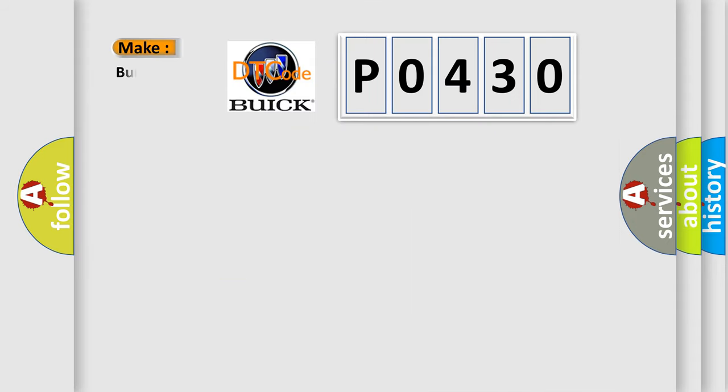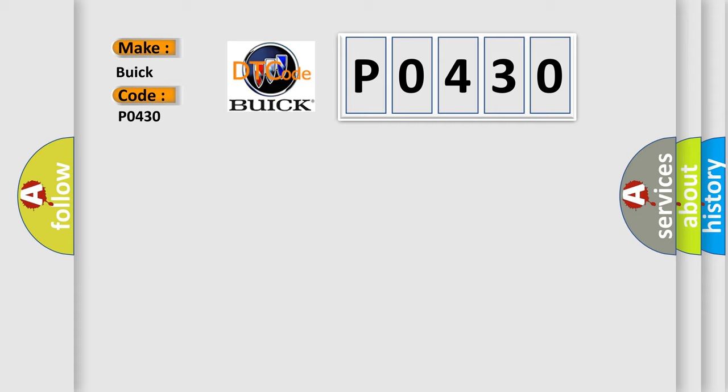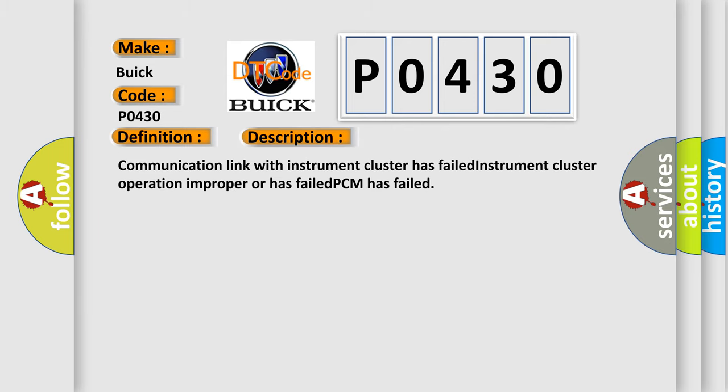So, what does the diagnostic trouble code P0430 interpret specifically for Buick car manufacturers? The basic definition is No cluster bus message. And now this is a short description of this DTC code: Communication link with instrument cluster has failed, instrument cluster operation improper or has failed, PCM has failed.